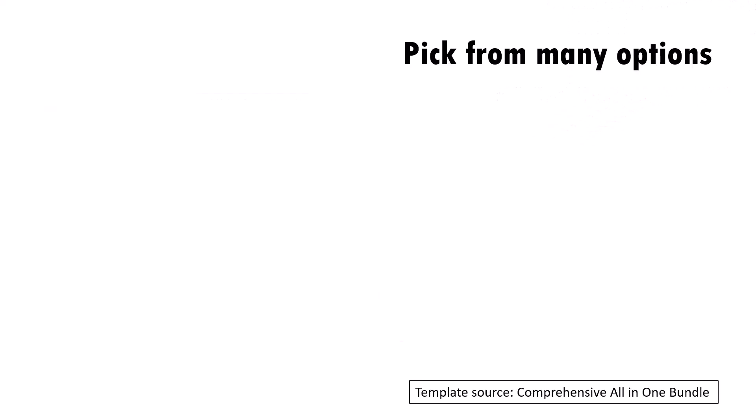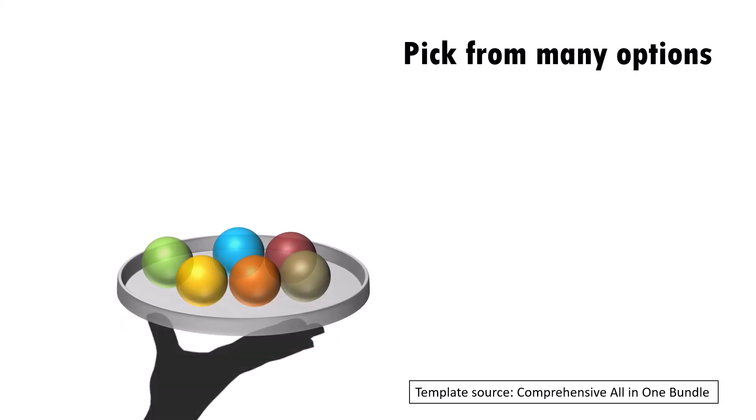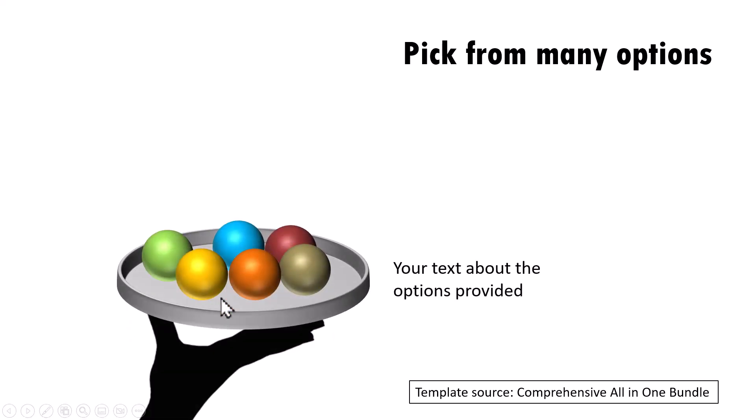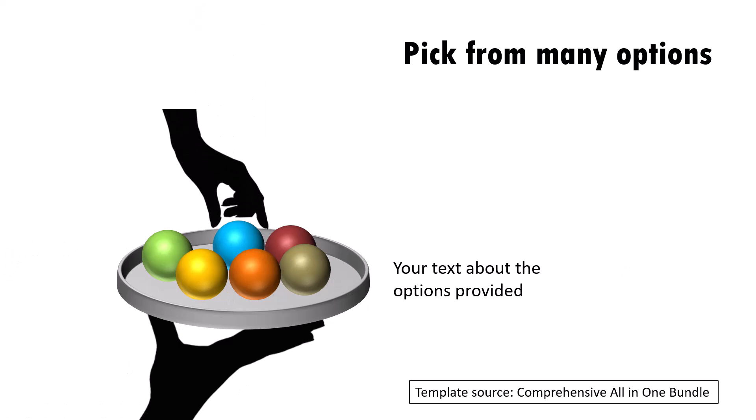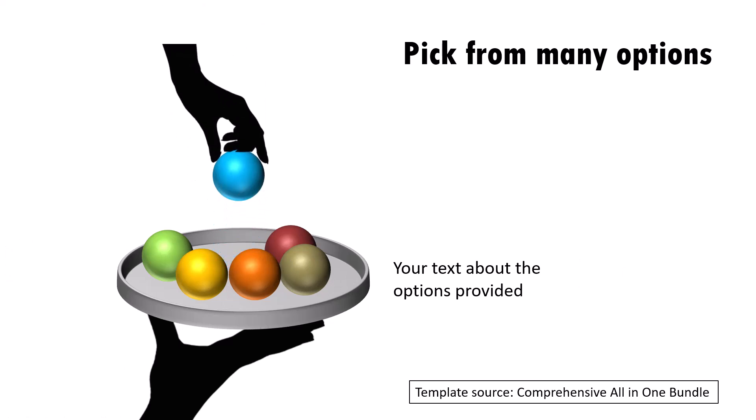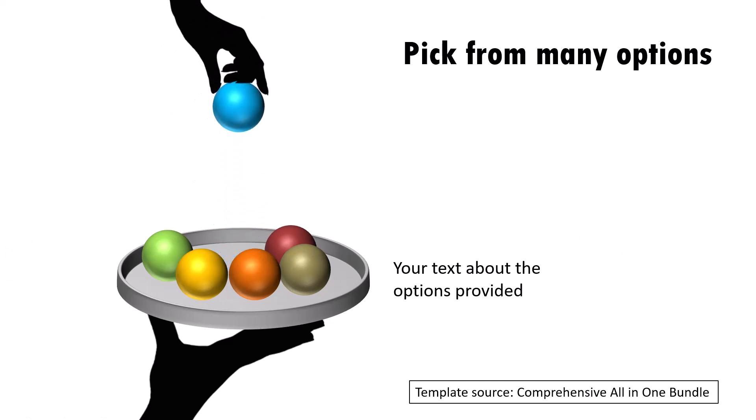In this next template, I talk about picking one from many options. On a click, I present the different options. You can talk about the various options here and then on a click, a hand comes and picks just the one option that is the right one. And you can write your text here to represent the right option.